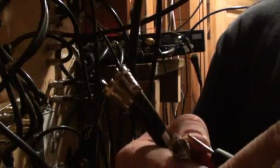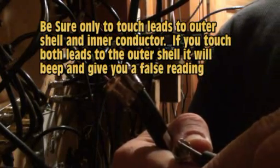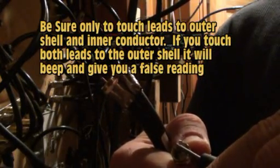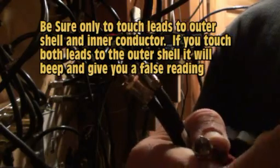So here we go. We're going to put one test lead on the outer shell. Just hold it there. And the other test lead is going to touch the stinger. Now we don't hear any sound, so we know that's not the wire.